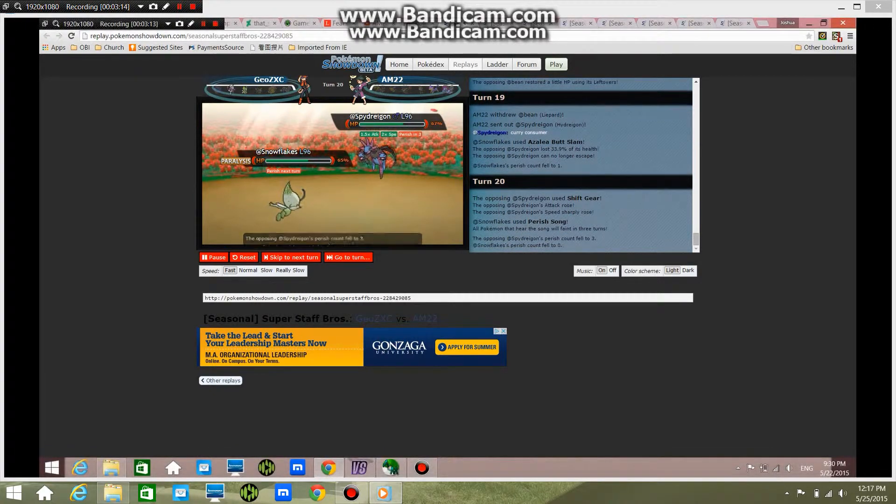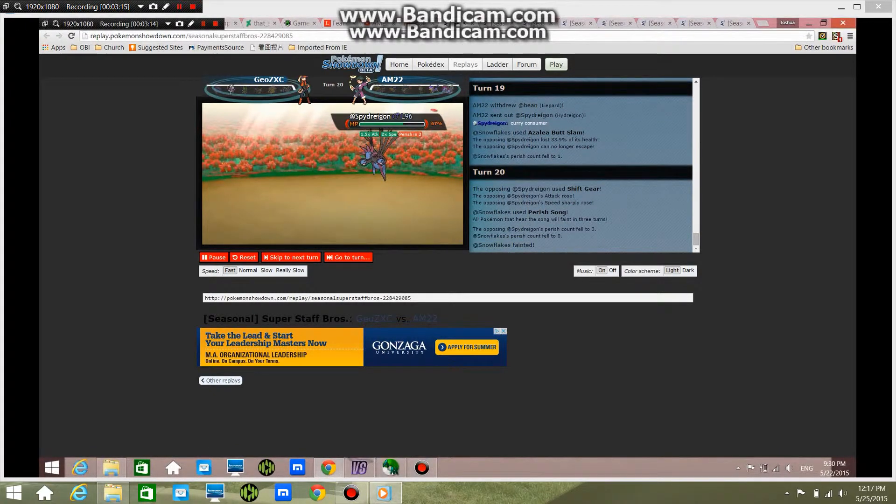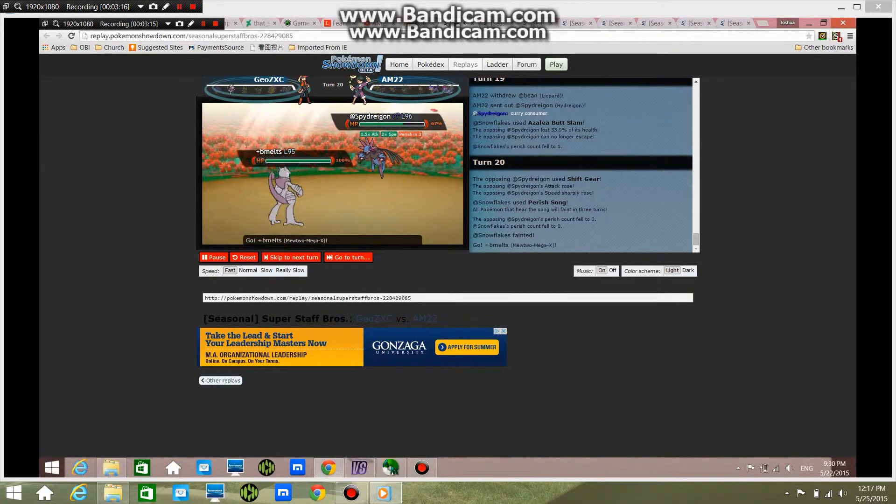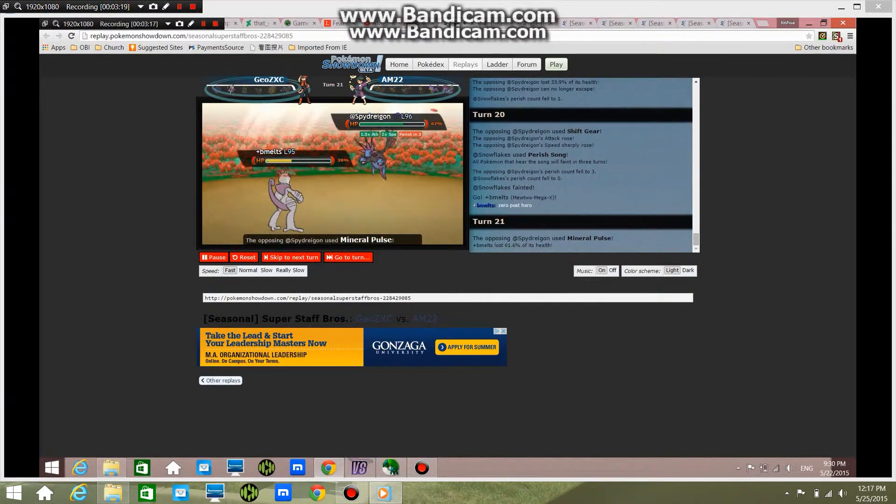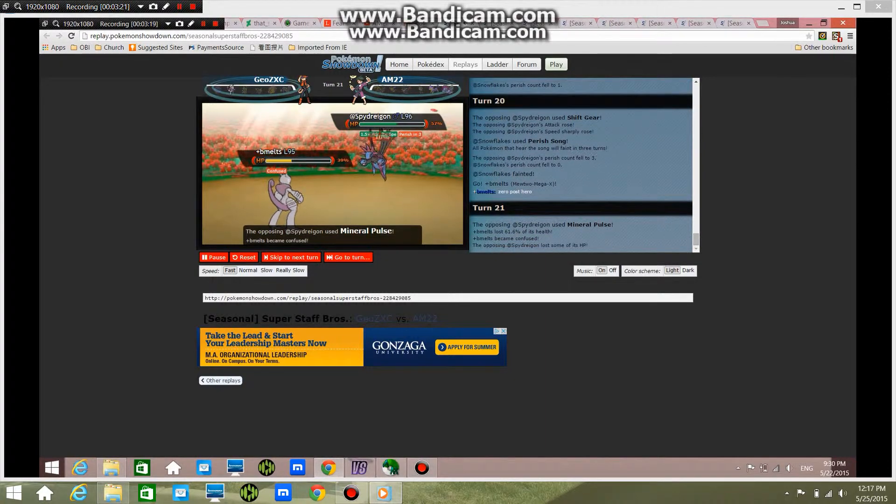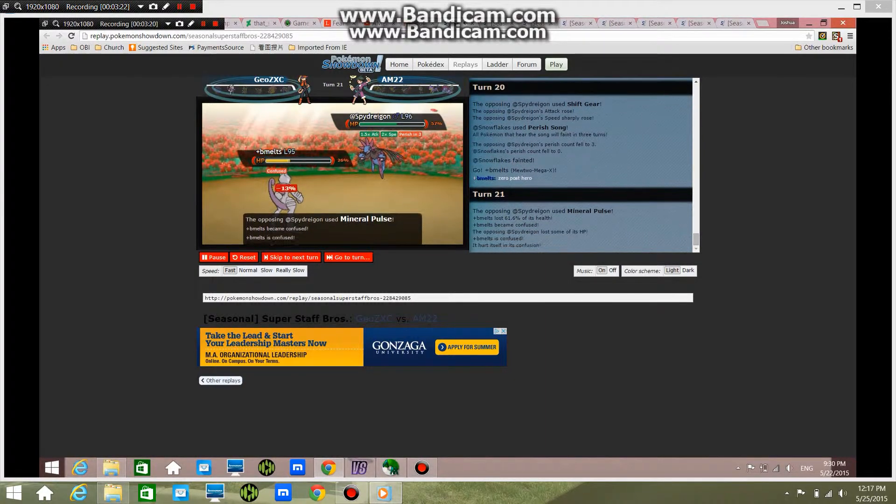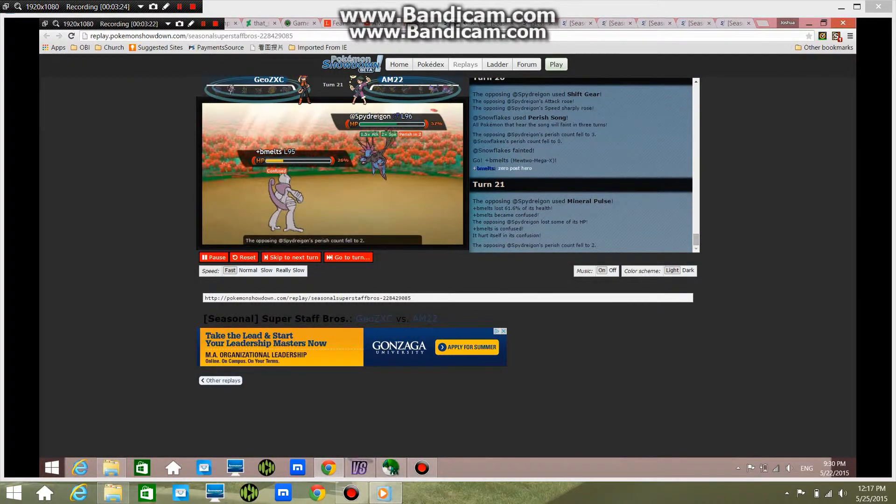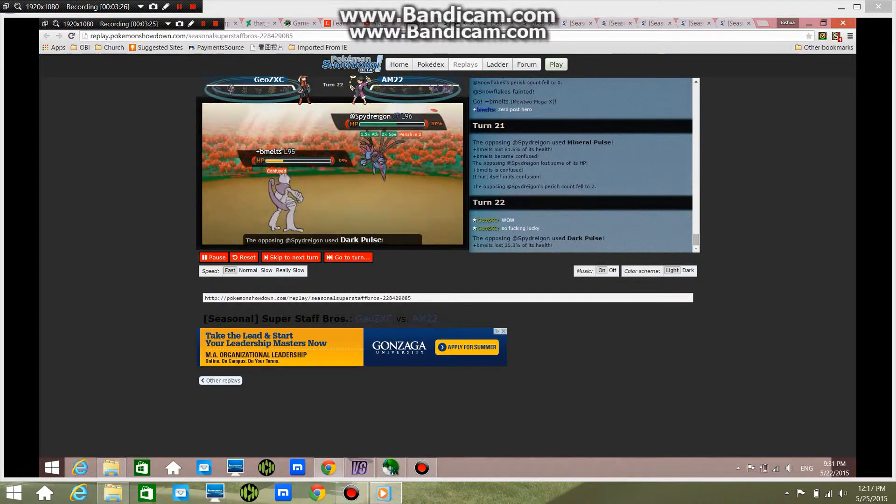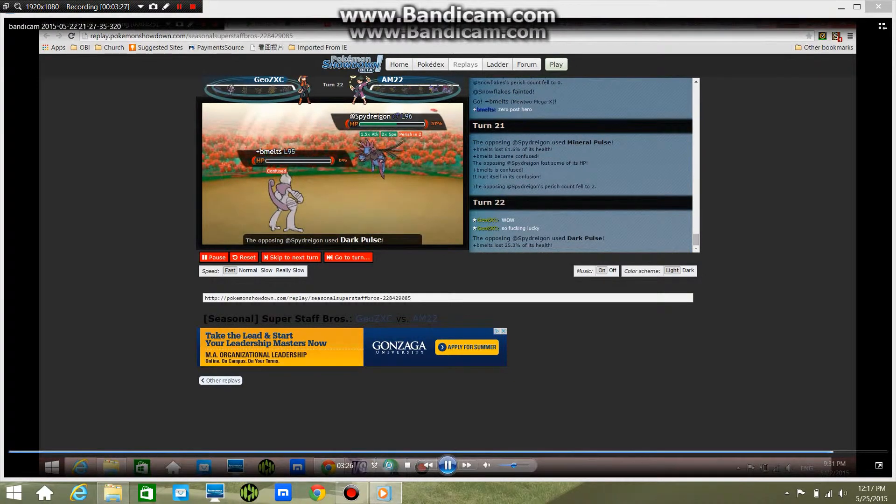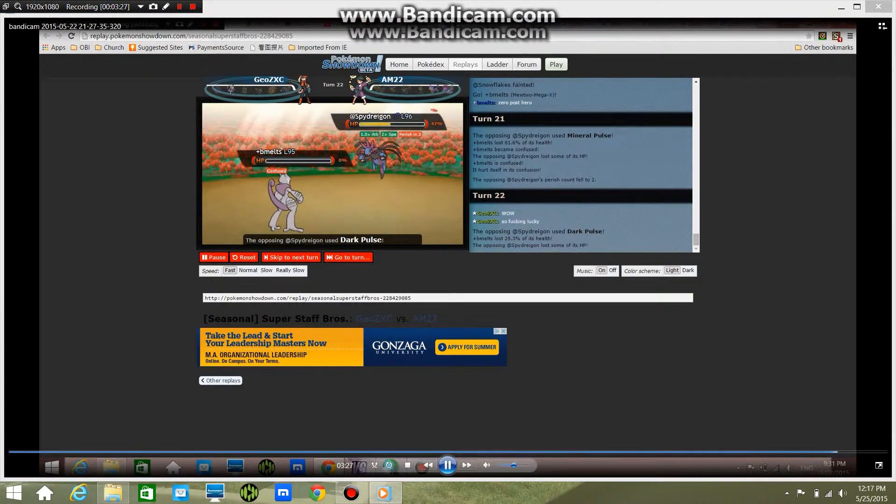So he dies right here, and then I go for a Mineral Pulse and he gets confused. And then this guy's raging right now, he's like super pissed. He's like 'wow, so fucking lucky.'